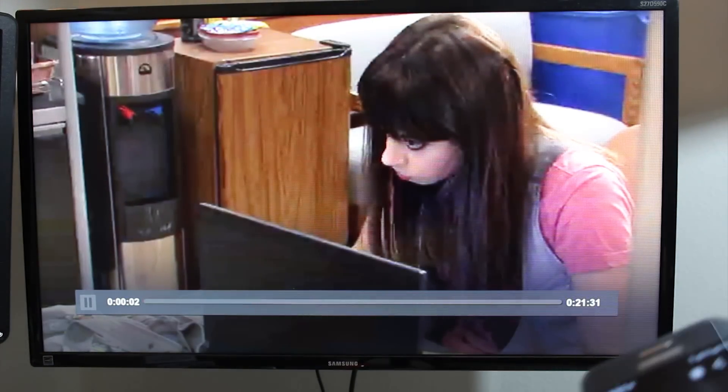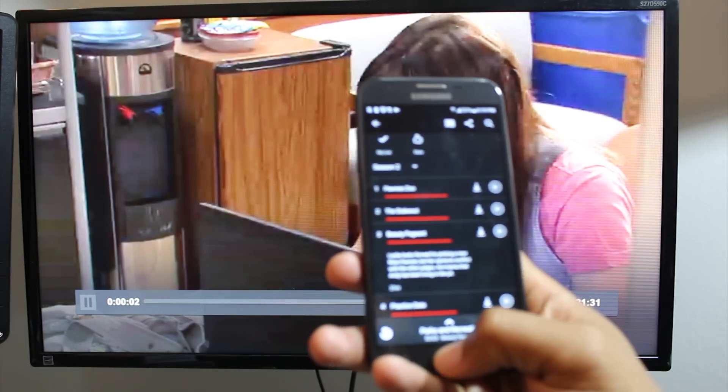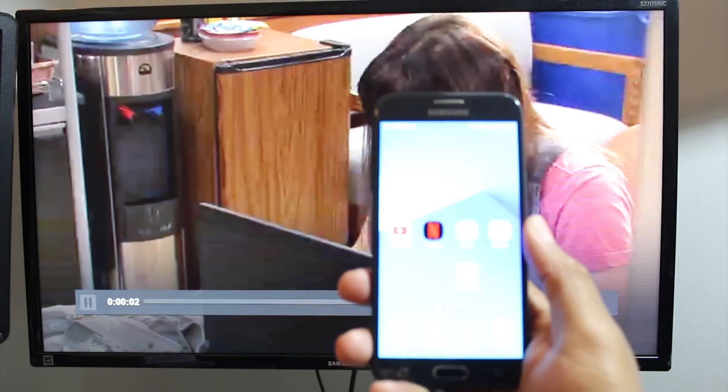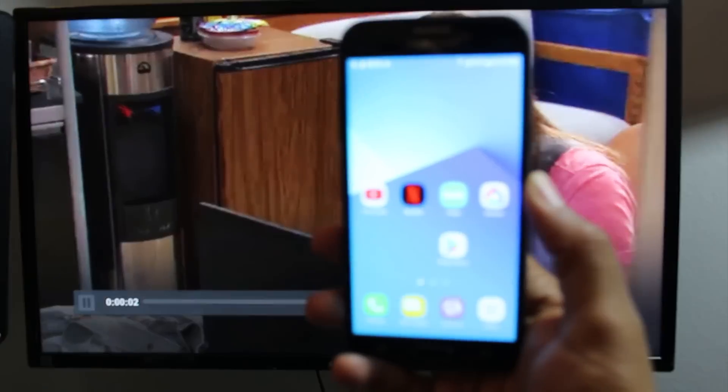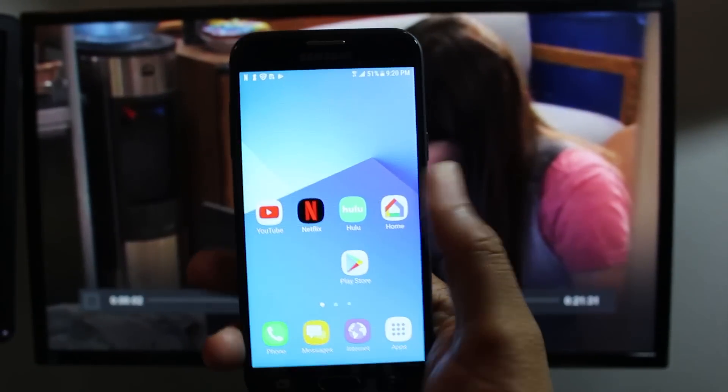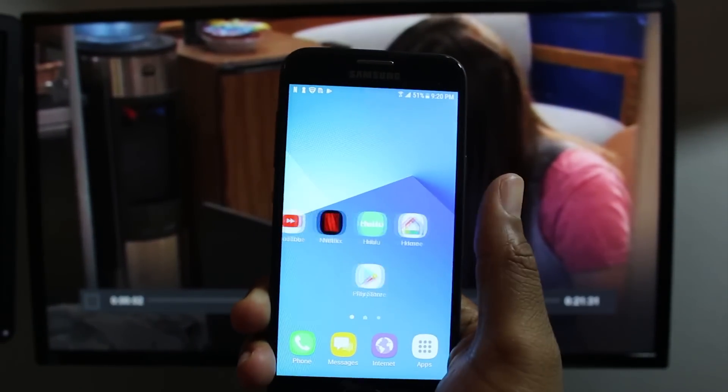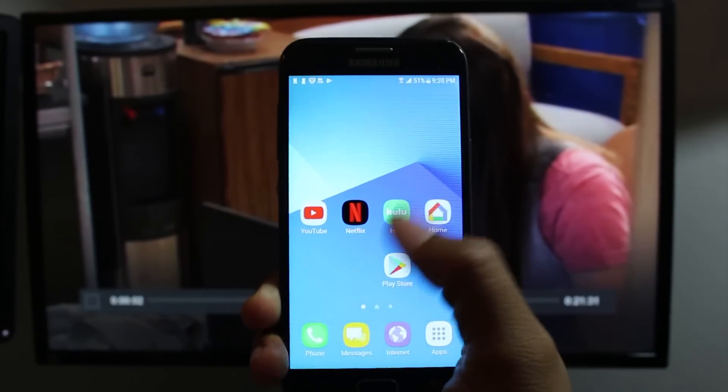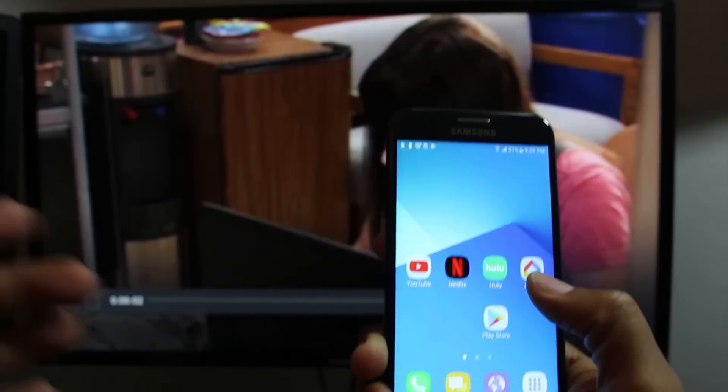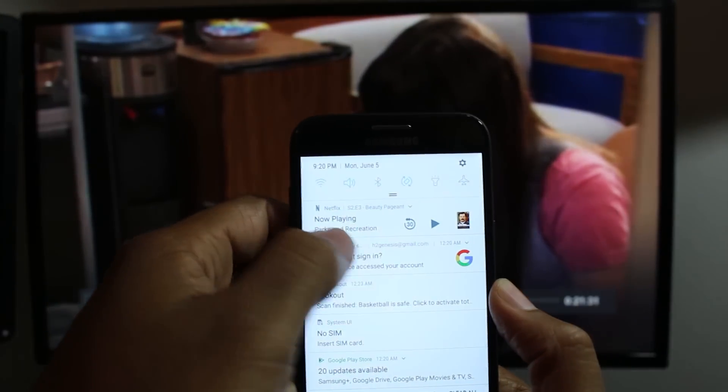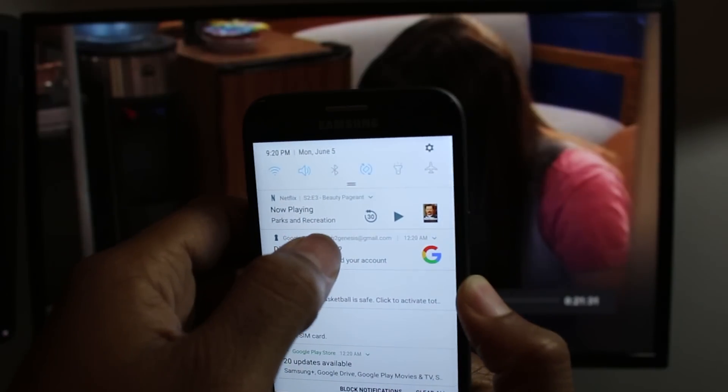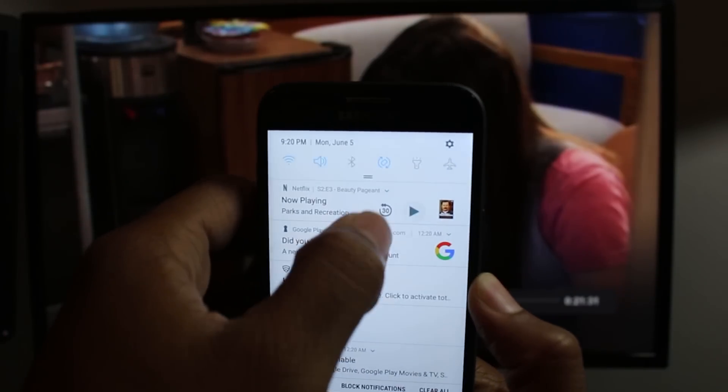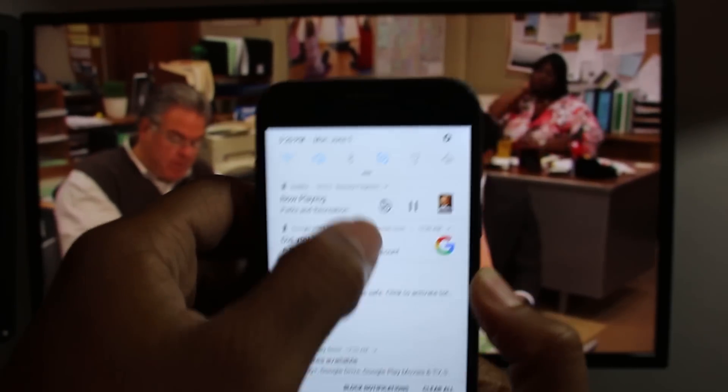So right now I have it mirrored to the TV and now I can leave this and I can actually do other things with my phone. Maybe you want to check your email or check your Instagram or Snapchat. You can continue to do that, but this will play on the TV and you can even control it right from your notification panel right here. See that?